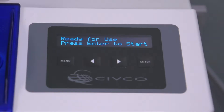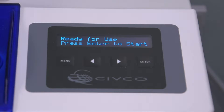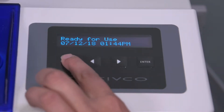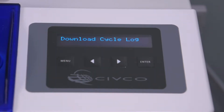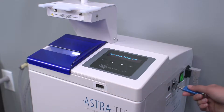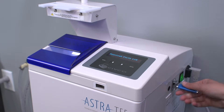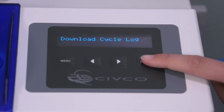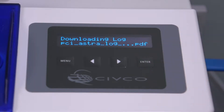To download the cycle log, press the menu button. The screen will say 'download cycle log.' Insert a flash drive into the USB port on the side and press enter.